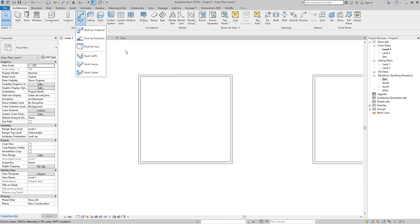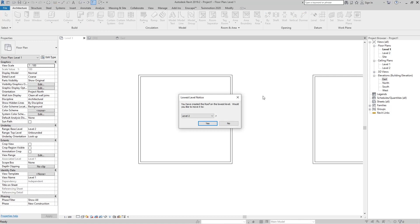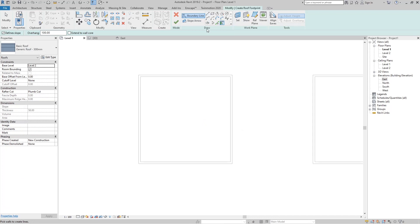First, go to Roof by Footprint. Since I'm on Level 1, Revit asks if I'd like to move the roof to Level 2 — click Yes. Now you can see we can draw the footprint of that roof. Go to the Rectangle tool.